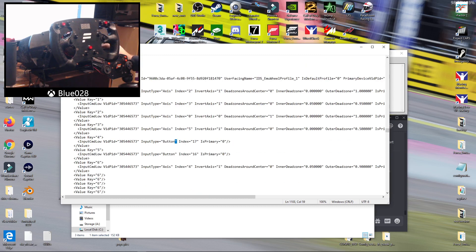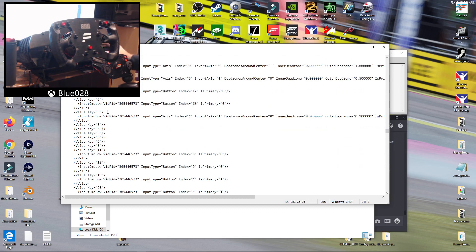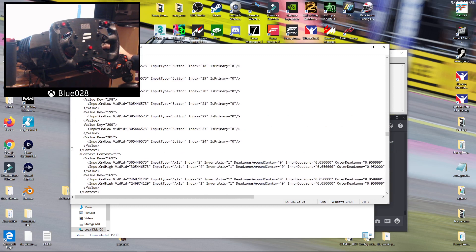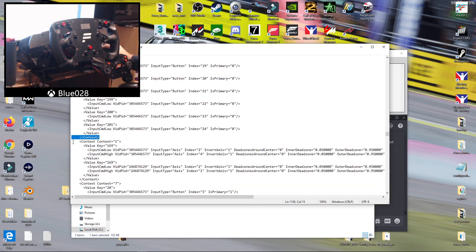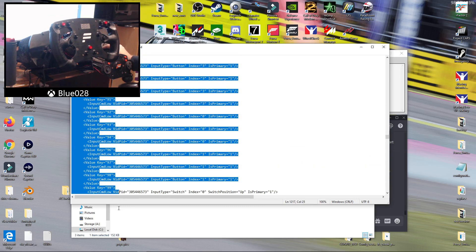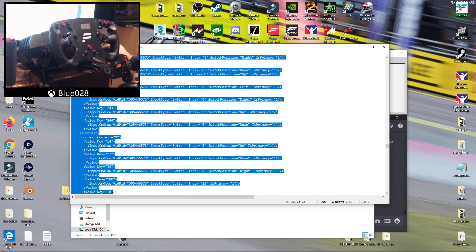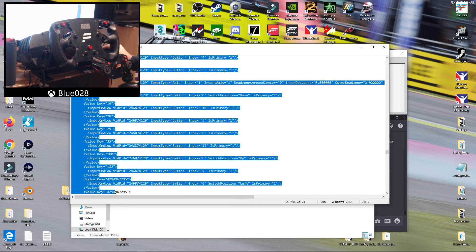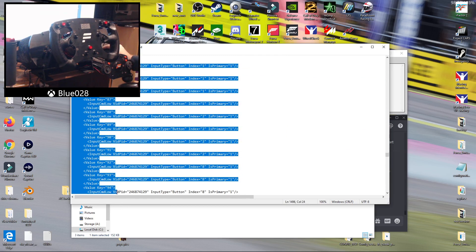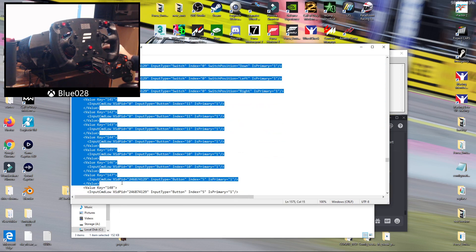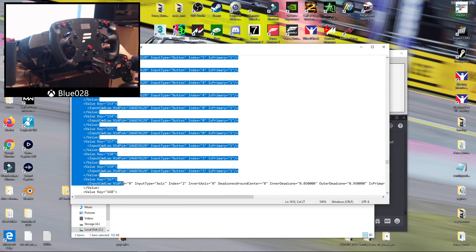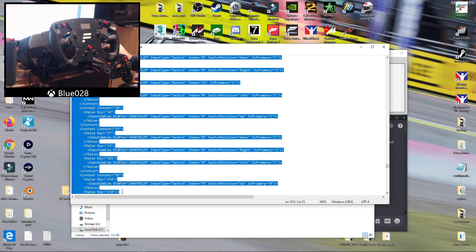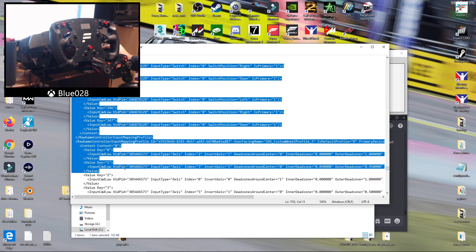Then what you want to do is find the end of context 0, which is basically the only controls that the game allows you to map. So at the end context here, I'll just quickly delete all this extra stuff so you know what it looks like. Where's the bottom of it?